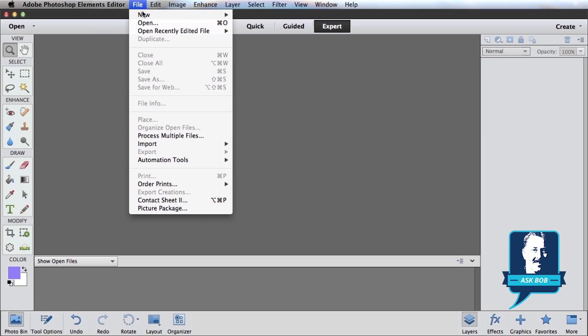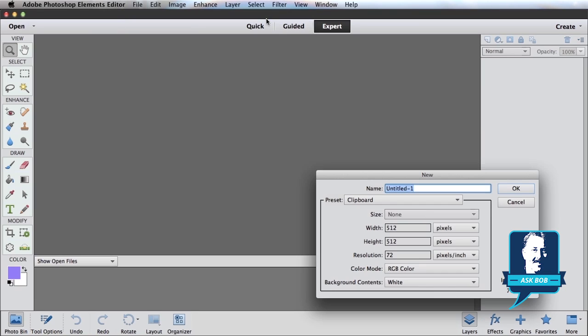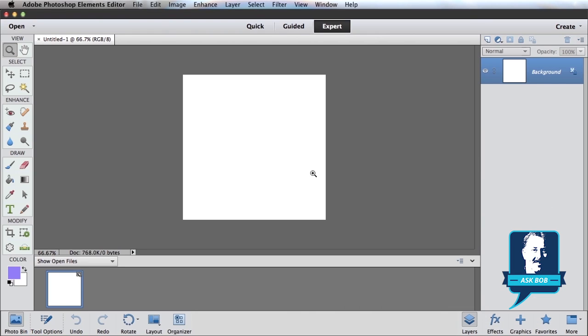First thing I want to do is create a new document, so I'm going to go ahead and create file, new blank file, and it doesn't matter the settings, just as long as we have some space to work with.